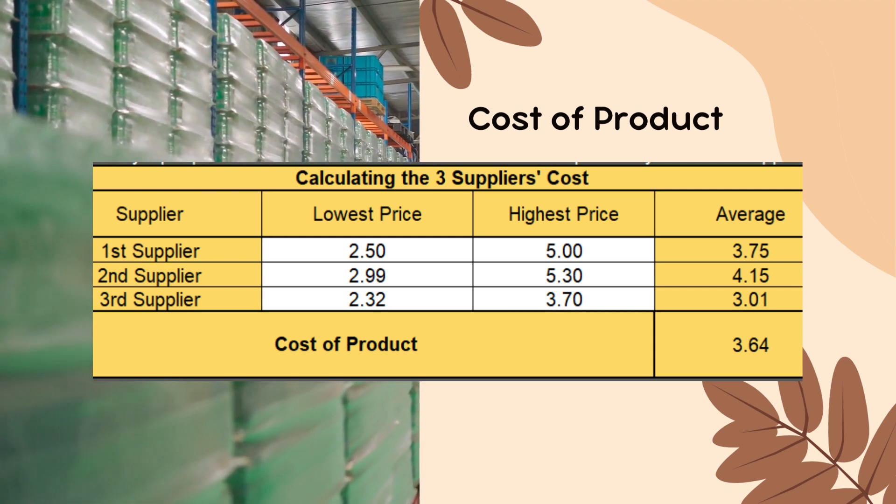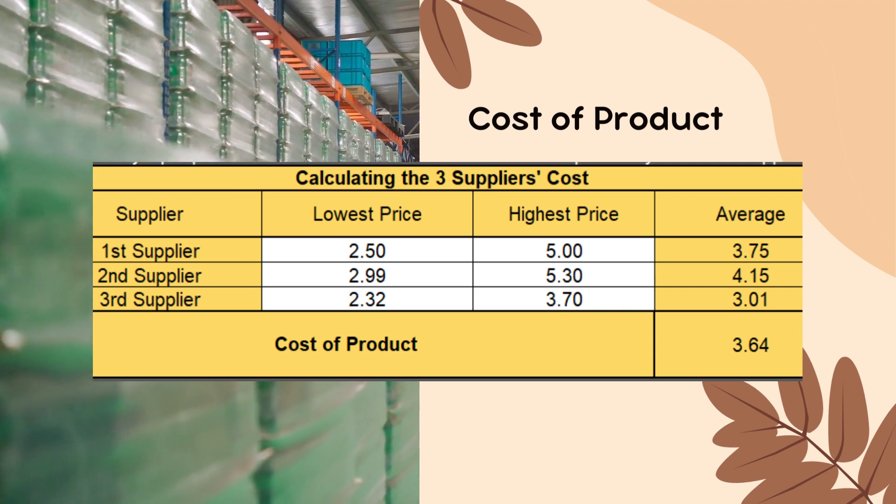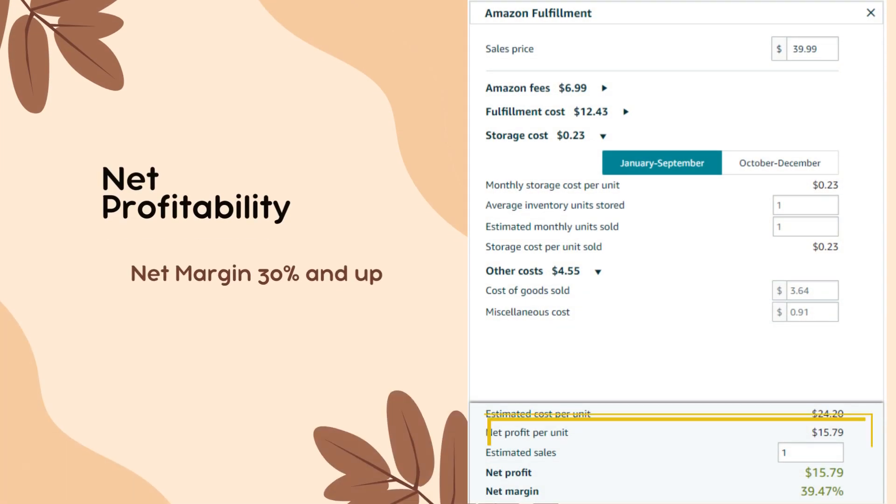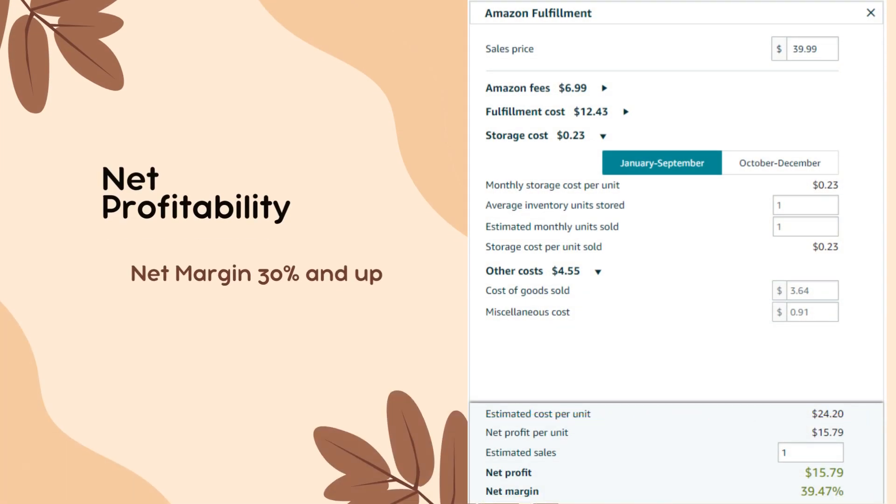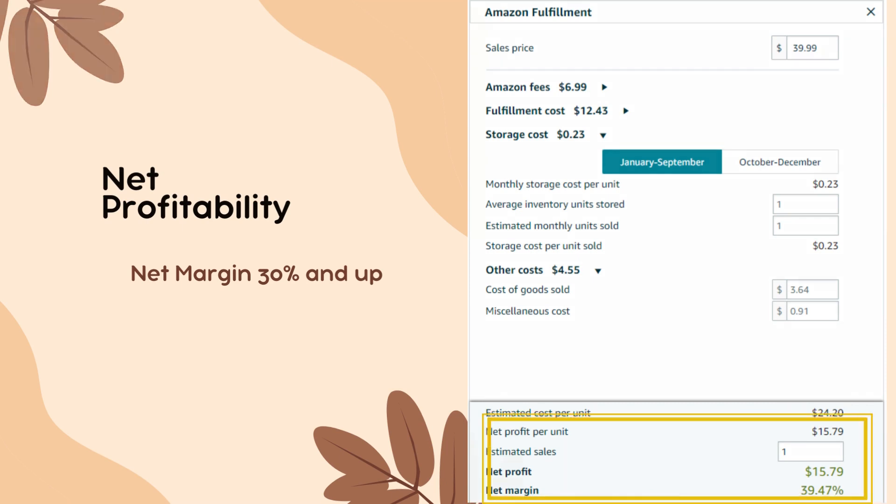Now, we already have the cost of the product. We'll now go to the profitability calculator. The net margin should be 30% up after putting the cost of the product in the shipping fee for us to proceed.